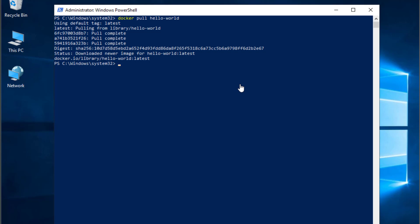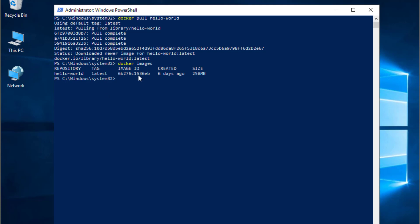Now you can see that we have downloaded the image. You can verify that using the command docker images. You can see that the image name is hello-world, the tag is latest, the image ID, and it was created six days ago. The total size is 258 megabytes.